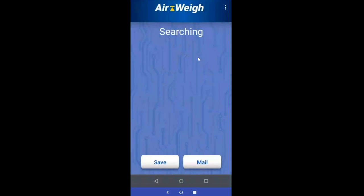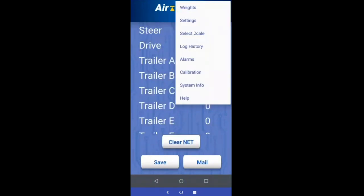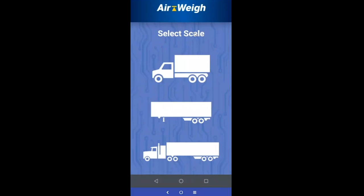That covers the tractor trailer portion. In order to use a trailer scale and connect your QuickLub Plus or Load Max Plus to the app, you're not going to select the tractor or straight truck options. You have to come right here to the trailer icon.